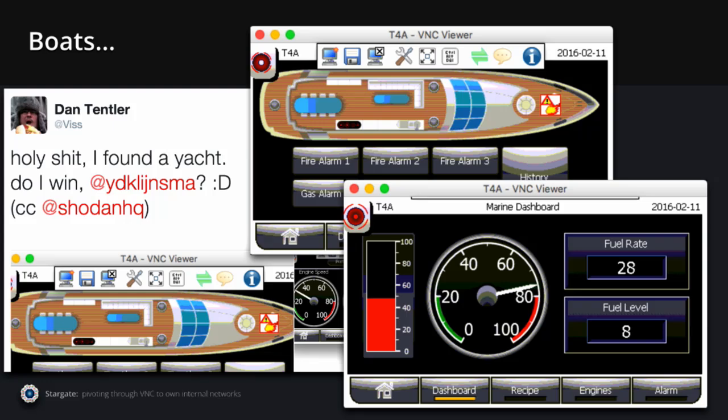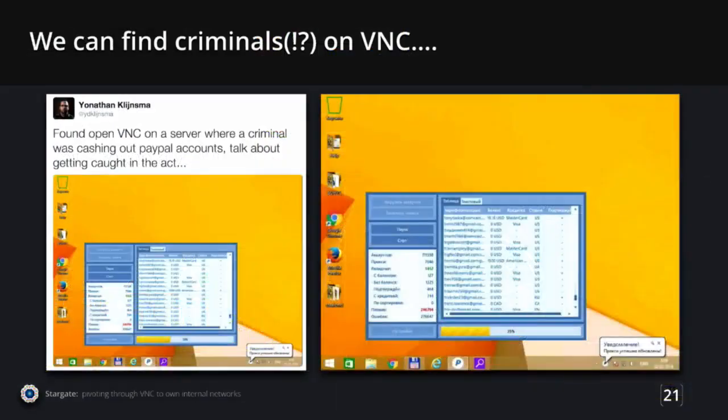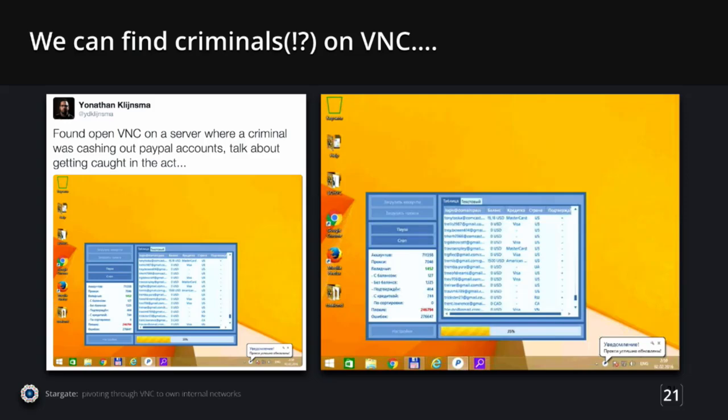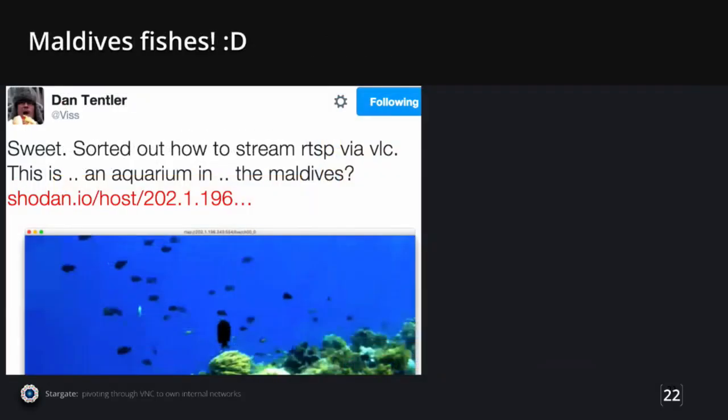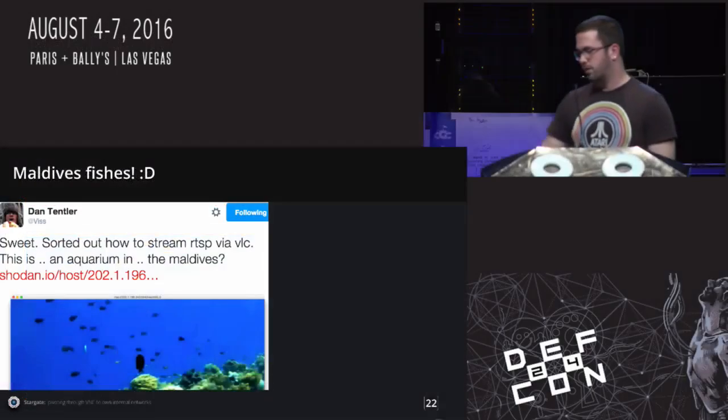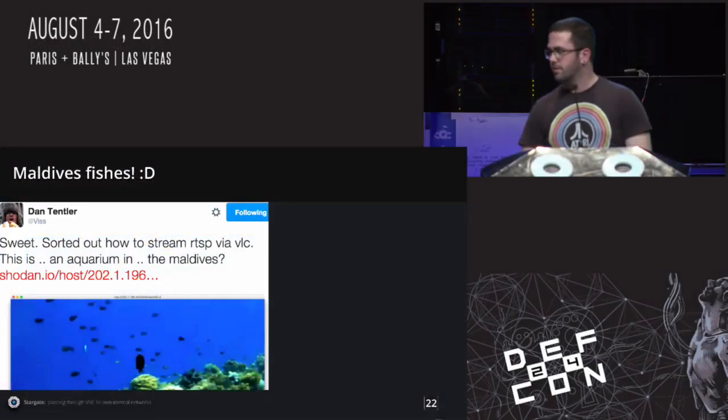Sometimes you find really weird sketchy stuff. So this is a guy who was cashing out PayPal accounts and he was on VNC. So we could basically see him pull out accounts. The right side first column is all the email addresses and it says if it has any balance, if it's connected to a MasterCard or Visa, and then if he pulled anything off, if it had a positive balance. This guy was just cashing out PayPal and we could just watch him do this on VNC. Just kind of interesting.